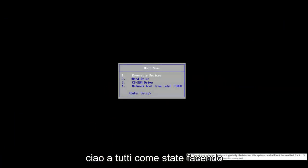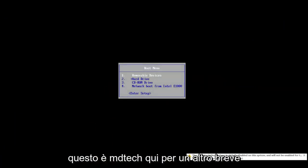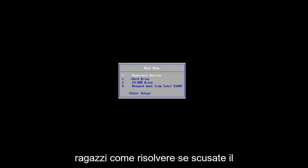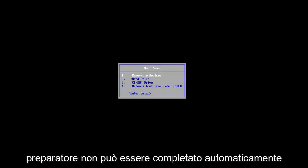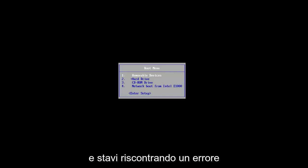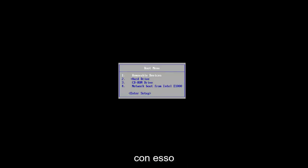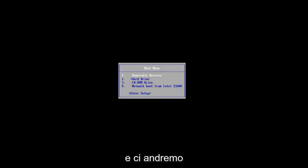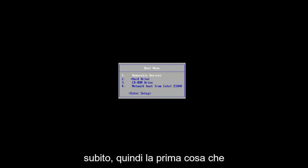Hello everyone, how are you doing? This is MD Tech here with another quick tutorial. In today's video, I'm going to show you guys how to resolve if Startup Repair could not complete automatically and that you were experiencing an error with it. This should be a fairly quick tutorial and we're going to jump right to it.